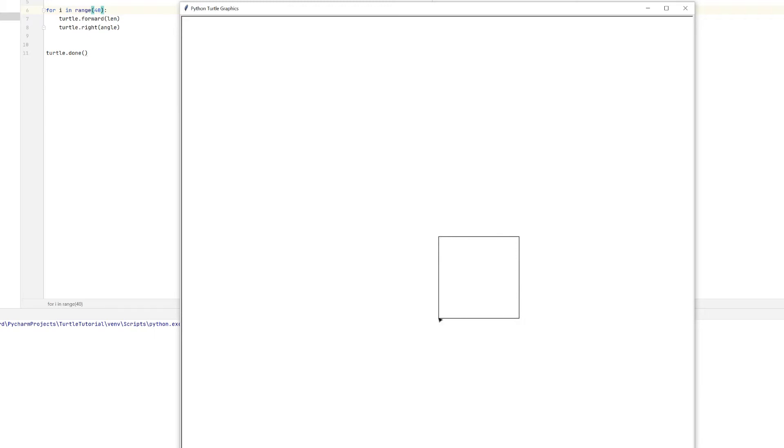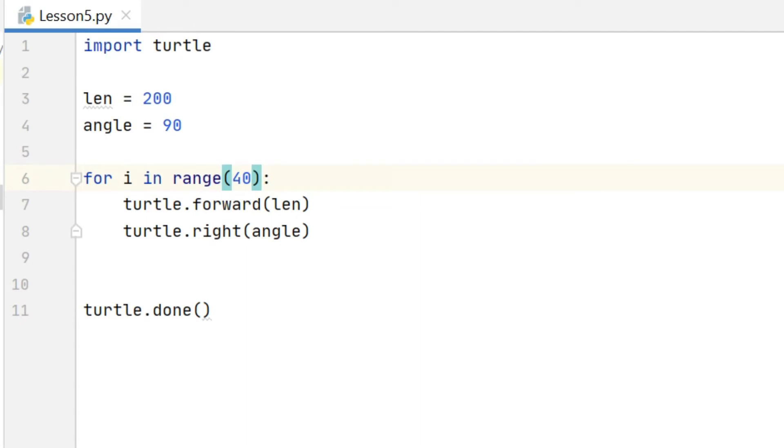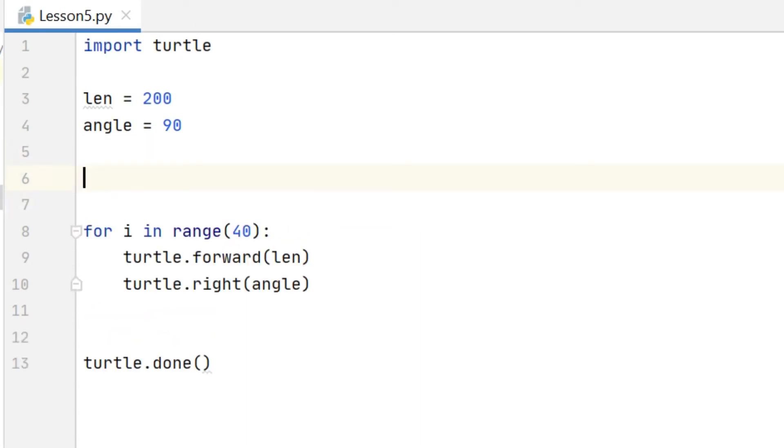Of course as always anywhere that I use a number I can also use a variable, so I can replace that 40 with a variable if I want to.